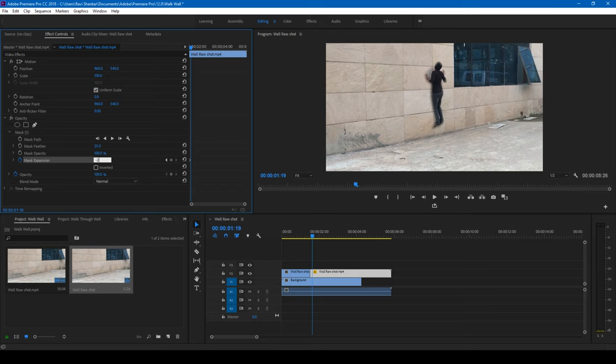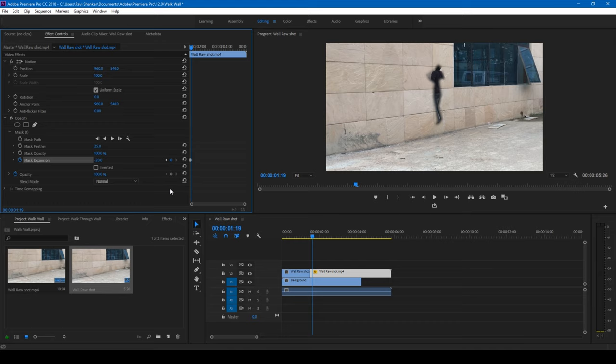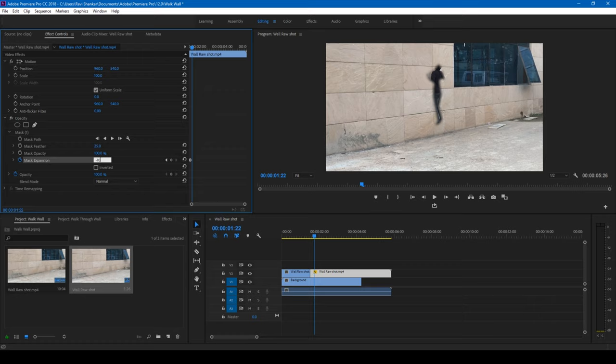You can see that the mask is, let me actually set it to negative 20. Alright, and move three more frames forward and set this value to negative 100 just so that the mask becomes invisible.